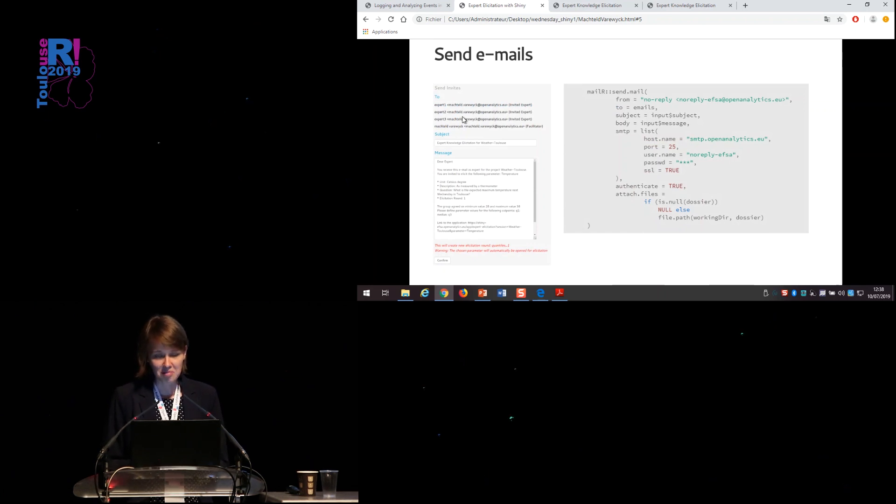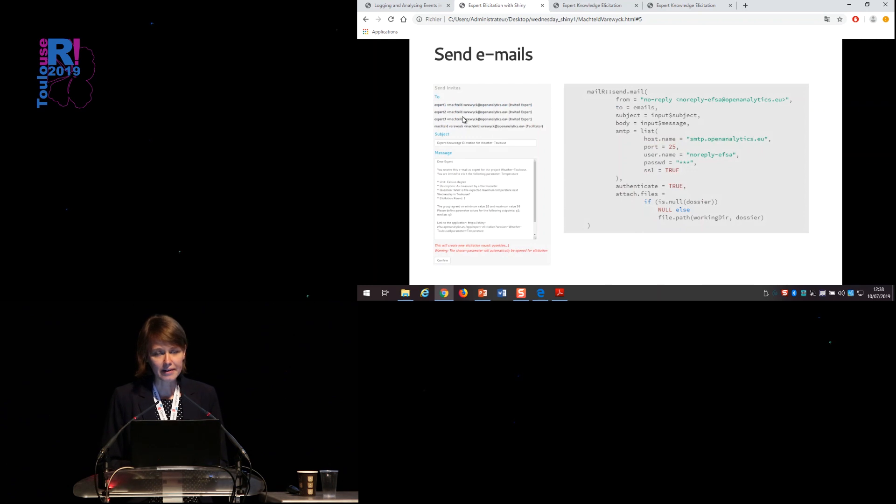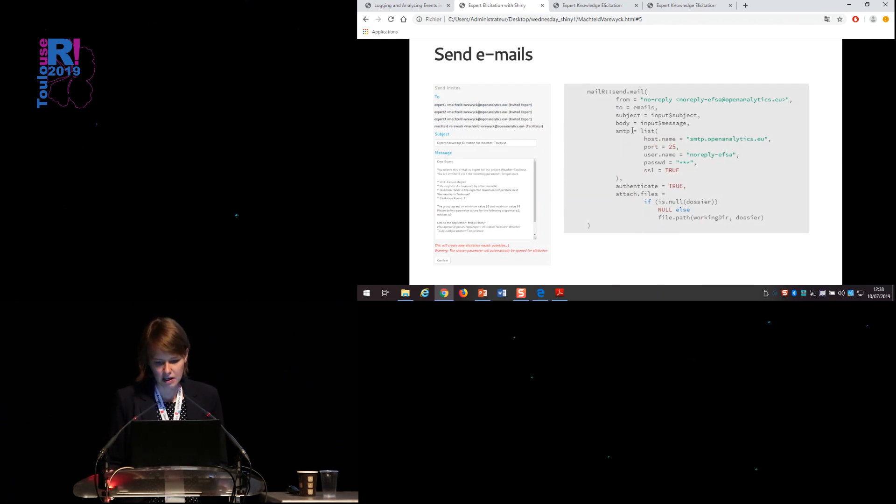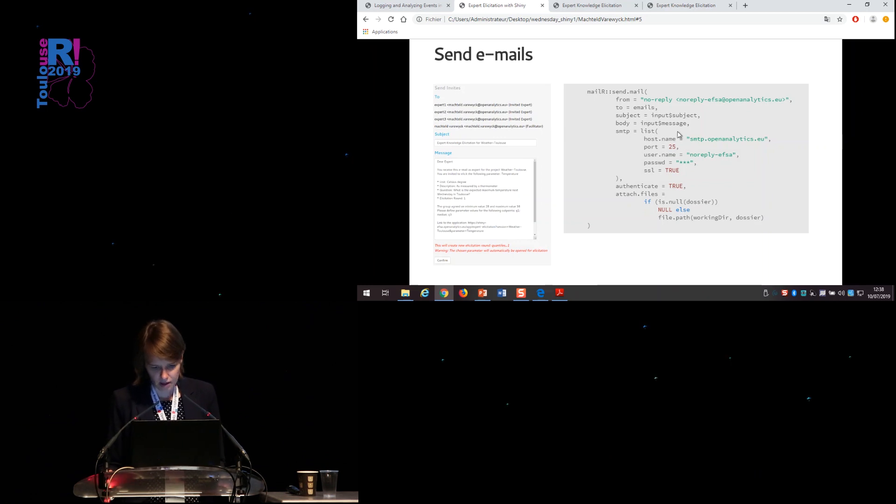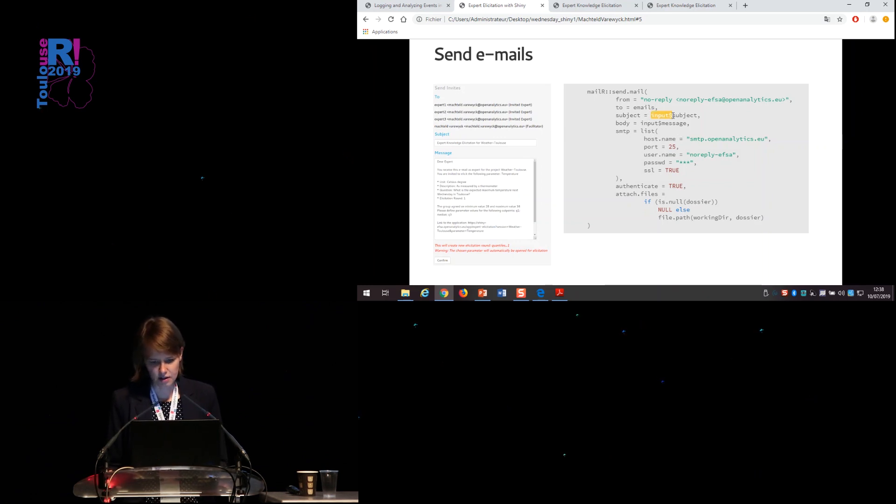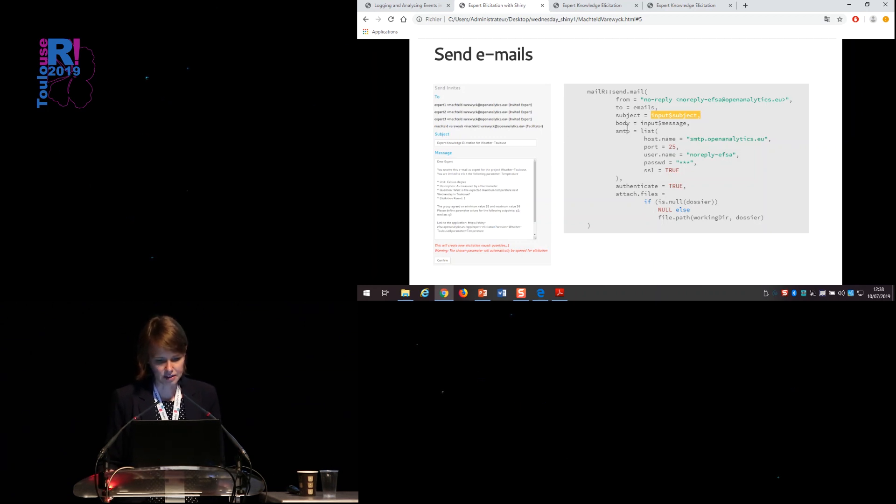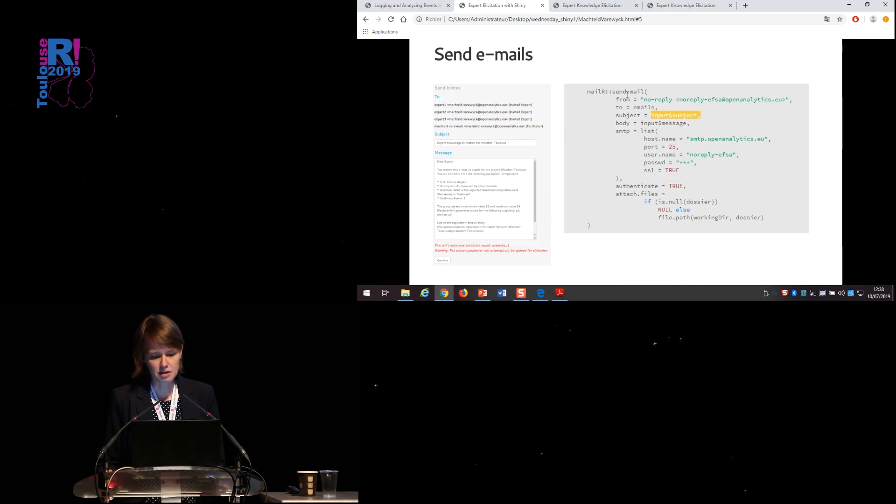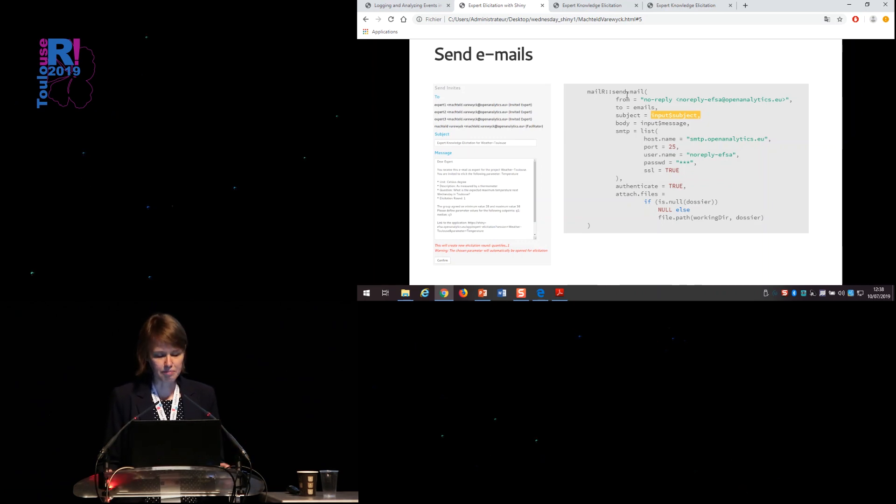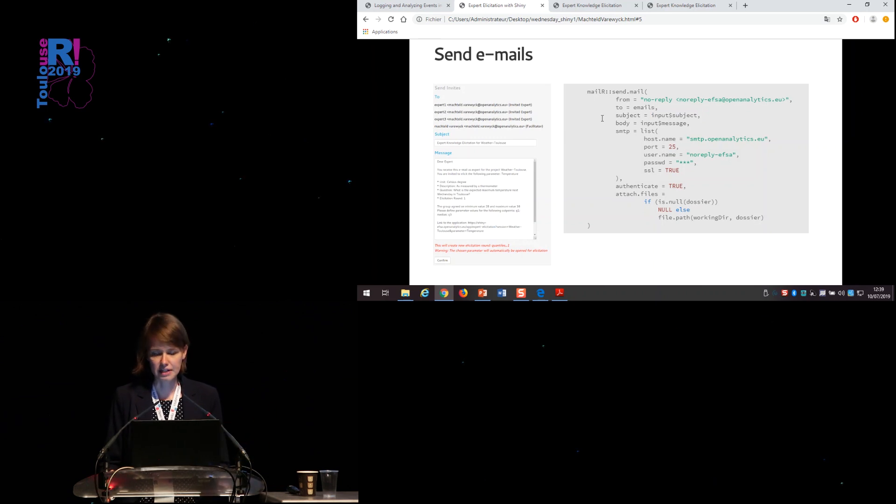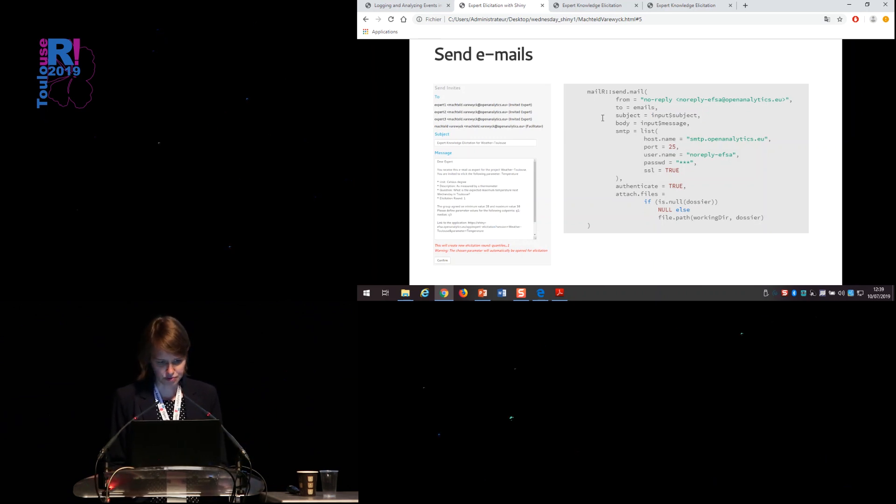Sending emails, if you know the R package mail R, it's quite straightforward. Once you set up an SMTP, then you can just take the input object for the subject and a message from your Shiny application to send these emails automatically from within the application, which is more convenient than copying all the information outside the application, of course.